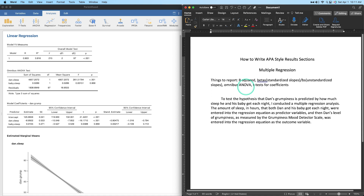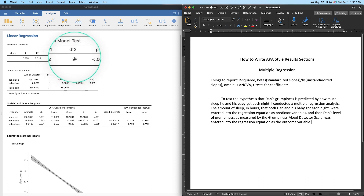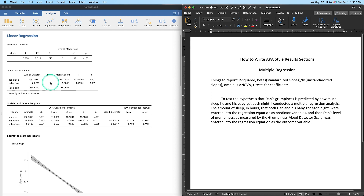The first thing we want to discuss is how much overall these two variables contribute to the variance in Dan's grumpiness — that comes from the overall model test. The omnibus test gives you the whole picture. The degrees of freedom: df1 is two because we have two predictors, and the residual df is 97 because it's N minus the number of predictors minus one — so 100 minus 2 minus 1 equals 97. We'll use words like 'the test revealed,' 'showed,' or 'indicated' here.